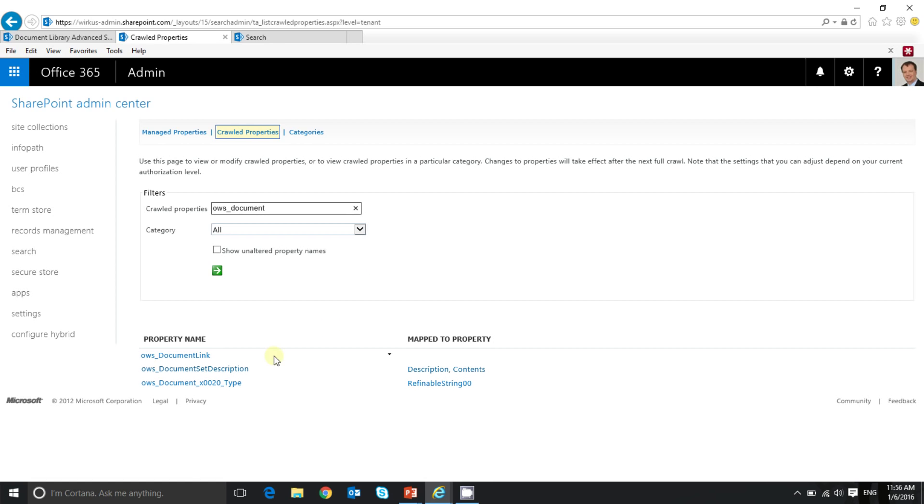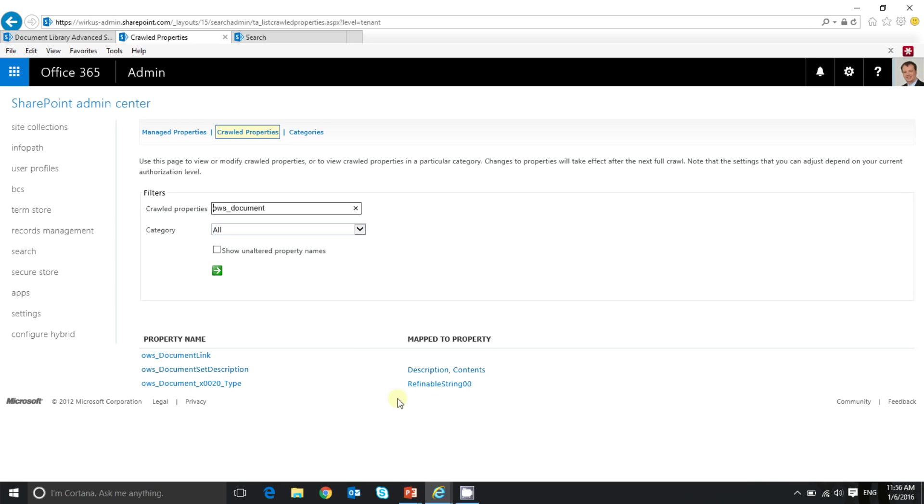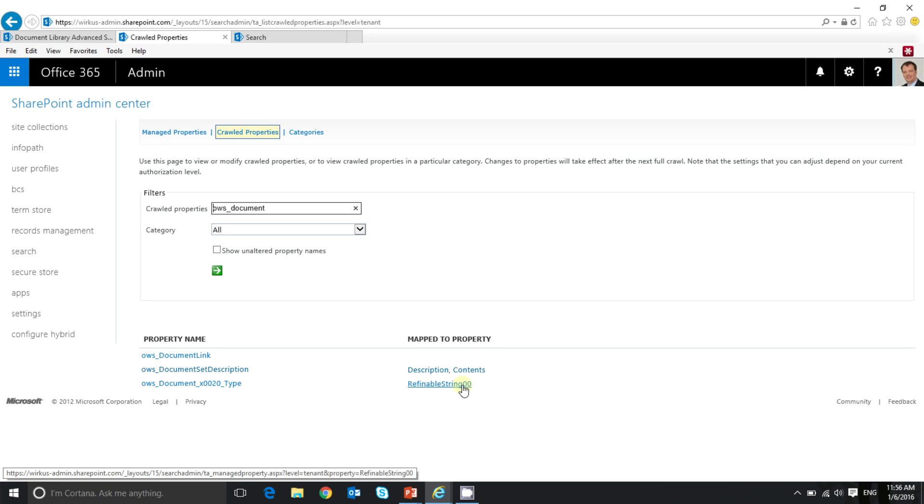Here we go. As you can see, here is the crawled property I was looking for. And again, to save us some time, I already mapped it to a managed property. A managed property is called refinable string 00. So let's have a look at this mapping.